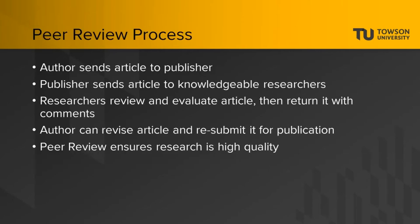Peer-review is a process that scholarly articles go through before being published. When the author submits their article to a publisher, the publisher will send it on to other researchers who are knowledgeable in that topic area, to review and evaluate it, and then return it with comments. After the reviewers leave comments, the author has the opportunity to read those comments, revise the article, and resubmit it for publication. The peer-review process helps to ensure that the research in an article is of the highest quality.